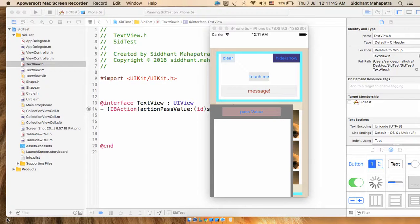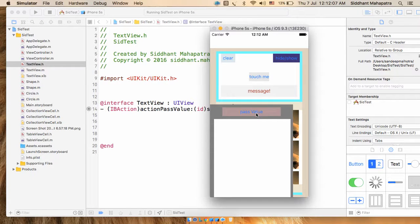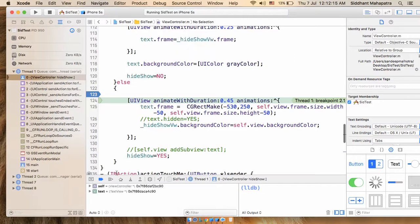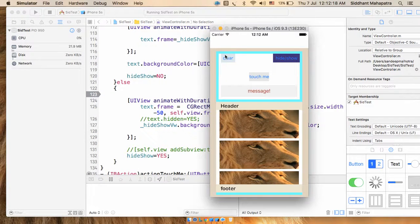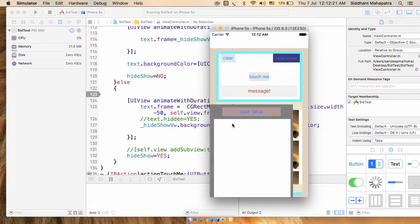In this video I'll help you understand how delegate works. I'll create a delegate design pattern to pass a value from one view to another view controller, and the direction is backward — obviously for that we need a delegate. The requirement is: if I click on 'Pass Value', whatever message I want to pass will come and reflect on this view. This is the main page and this is another view, and from this view I want to pass a message to this view controller.